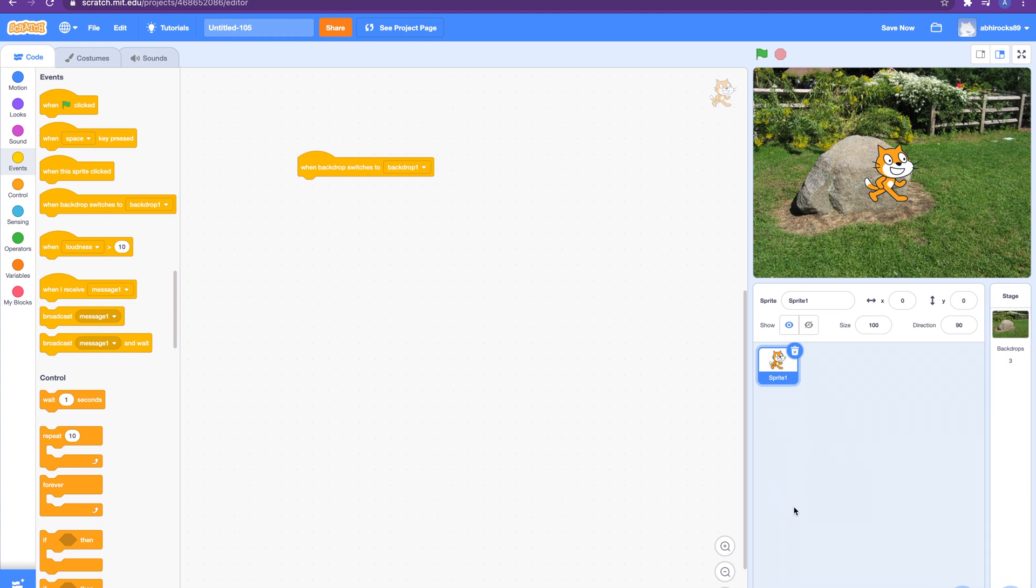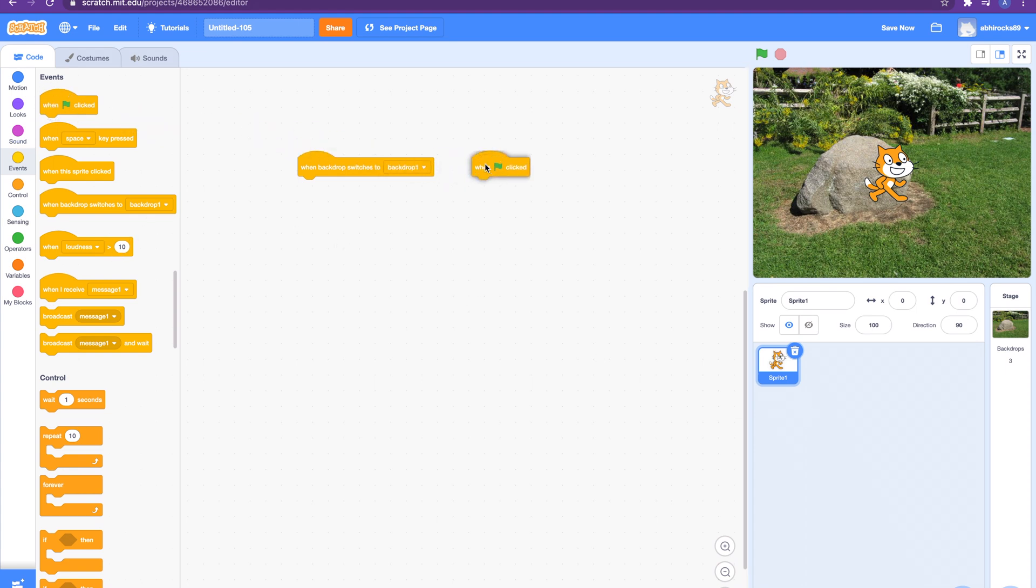We have park and beach and our cat wants to go to the park and beach as the weather is nice outside. First you add the 'when green flag clicked' block. This is also an event block we saw in our last video and how this helps to start your program.